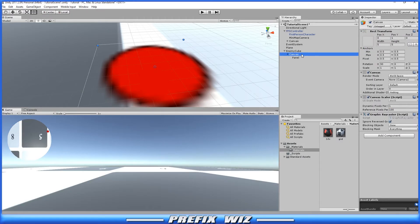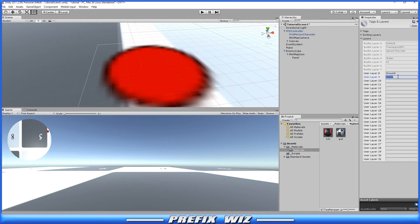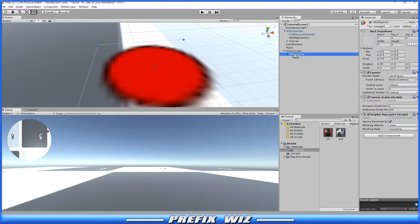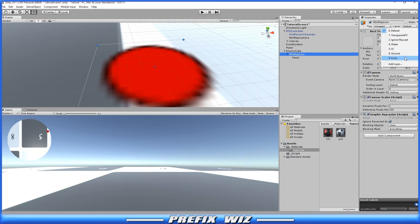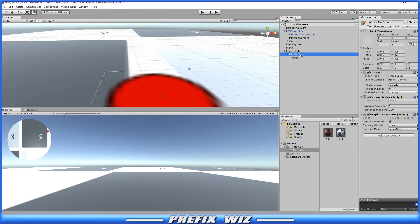Let's go ahead and rename this canvas to the minimap icon. Now in the layers section let's click on layers and add a layer called icons. Once you're done with that, go back into the minimap icon and select layer, select icons, and we want to change it and its children in the minimap icon.